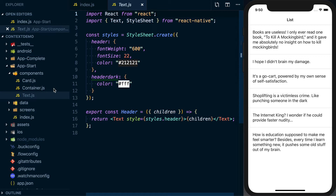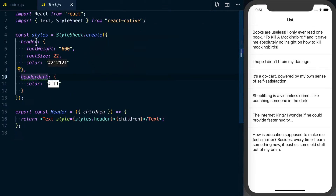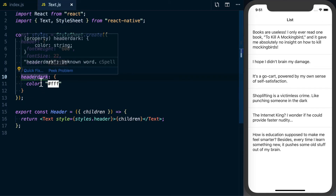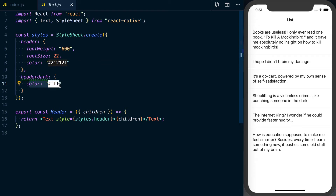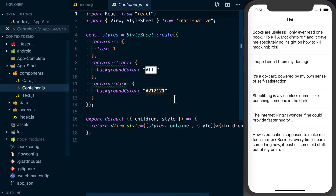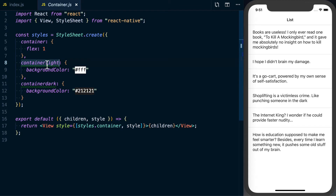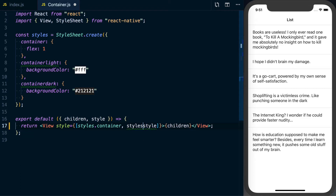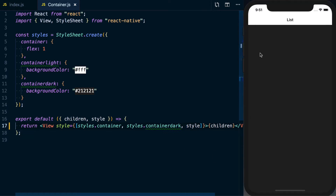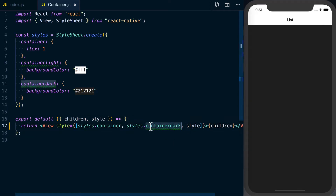You may have noticed in the styles, on our text component we've got a header style with default styling and also a header dark variant. Going to the container component, you can see I've got container light and container dark. If I stack the container dark style on here, you can see it changes the background color — we're basically inversing white and black. That's how the actual styling will work.